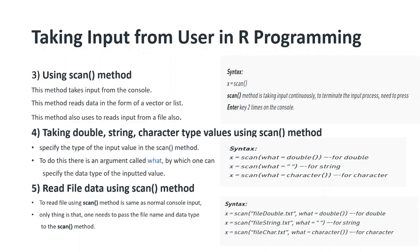This scan method reads data in the form of a vector or list. If you provide strings, numbers, and floating numbers, it will become a list. If you provide all values as integers, it will become a vector. Vectors contain similar data types and lists contain different data types.